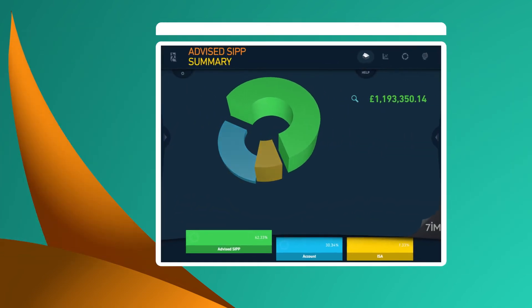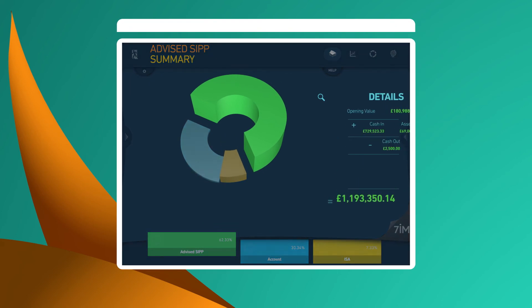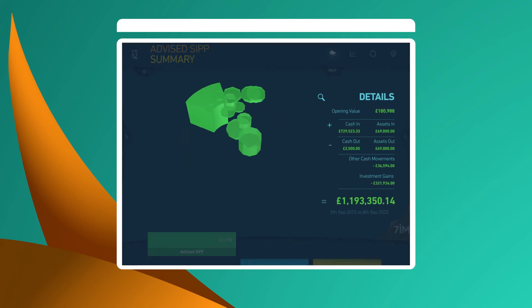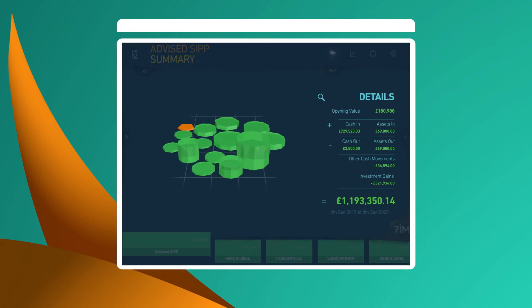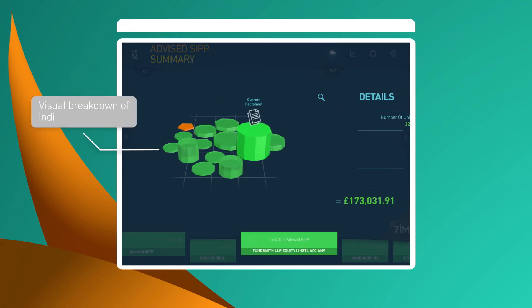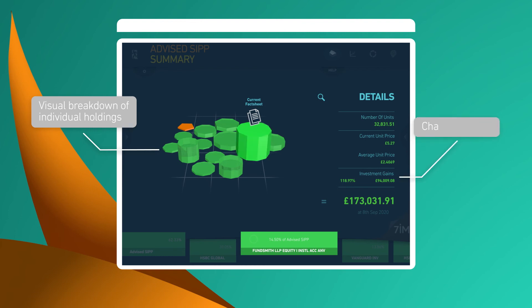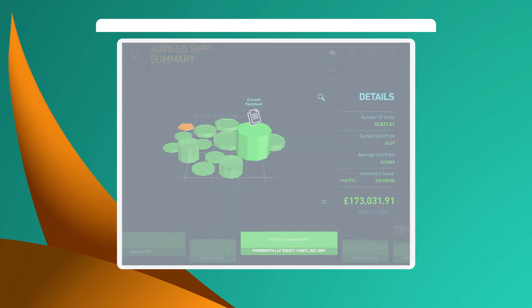7imagine lets you drill down into the detail. You can see each holding individually, along with the percentage and monetary change. You can also access the fact sheets for a more detailed understanding.